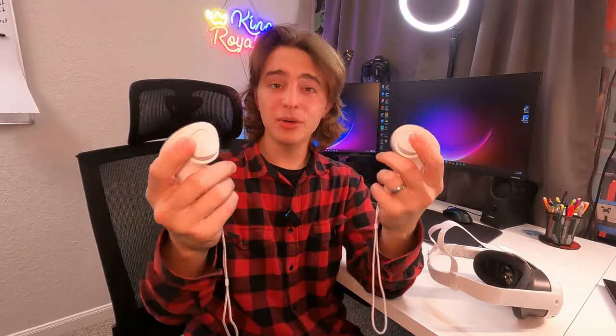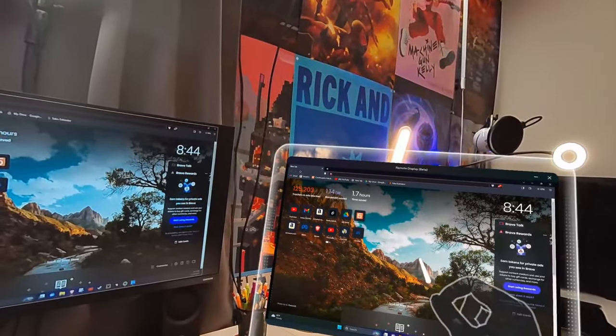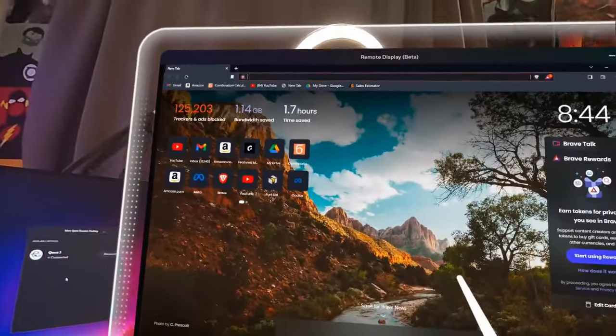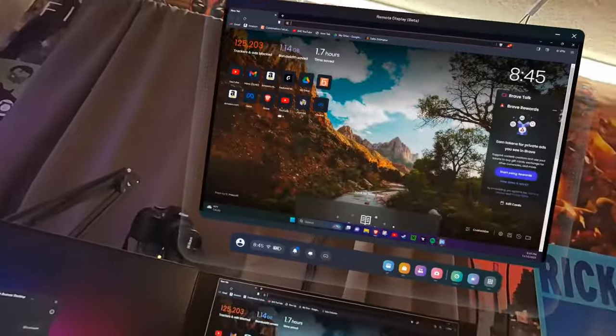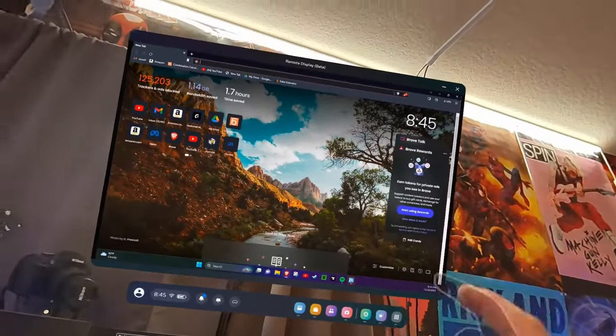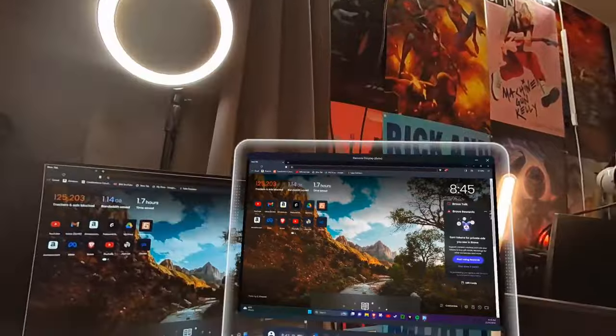Number six covers the controllers. The Quest 3 comes with remotes but you don't even need to use them — you can set them down and it will track your hands. With the Quest 3's new camera angles, hand tracking is improved, making it even more convenient and making VR feel even more real.